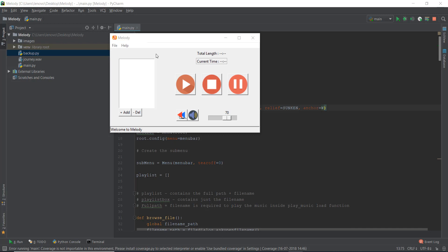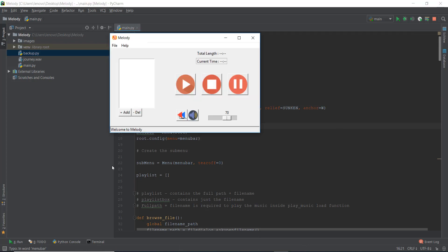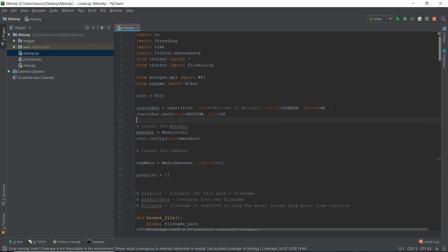Let's get started with fonts. The first thing I'm going to do is change the font of the status bar and maybe make it italic. That's pretty easy — I'll just add one more parameter called 'font'. This requires three main values: first, what kind of font you want to use — I'll use 'times'; second, the size of the font — I'll write 10, which is in pixels; and third, the style — I'll write 'italic'.